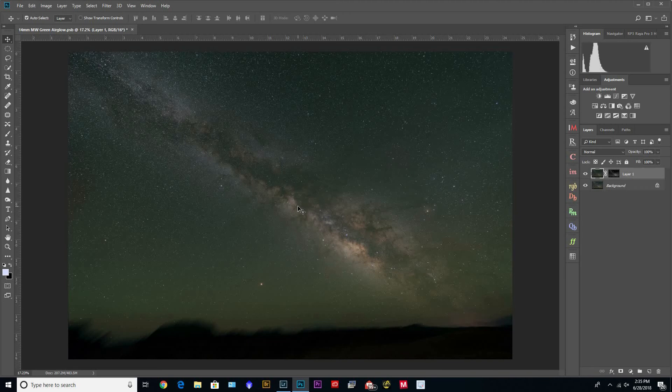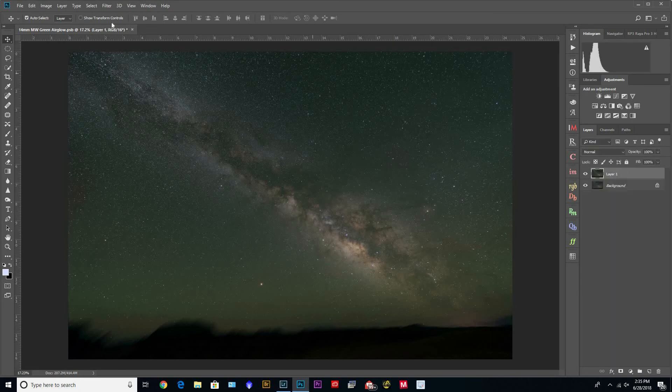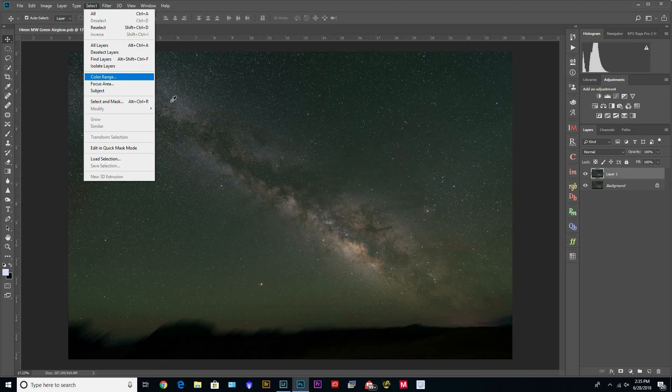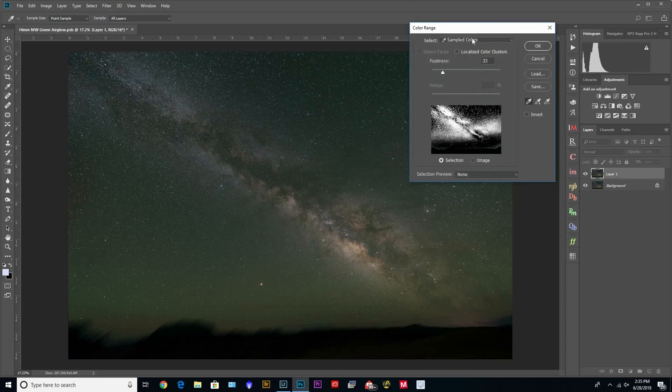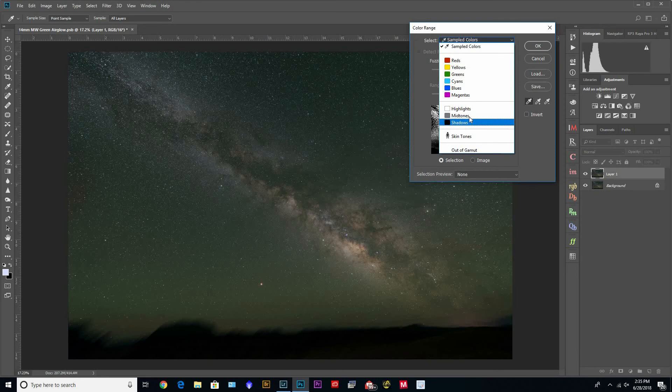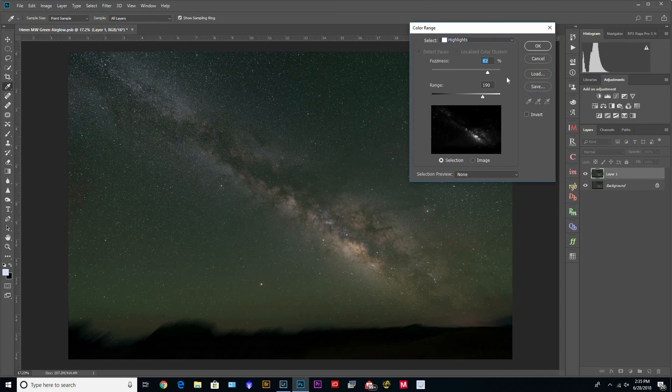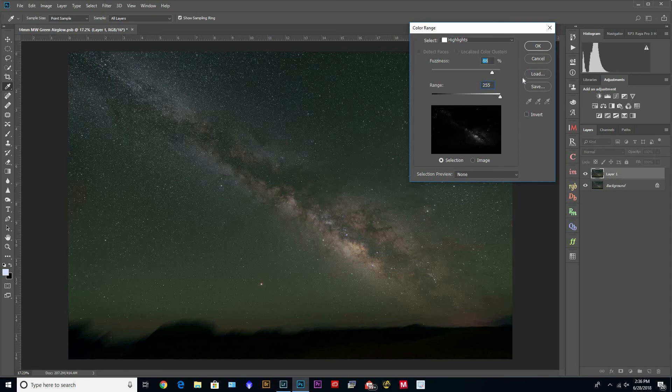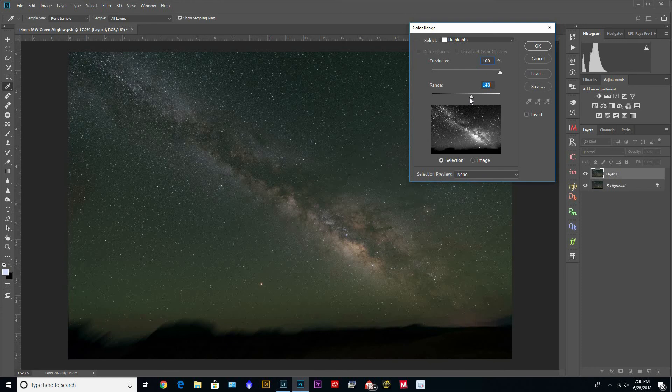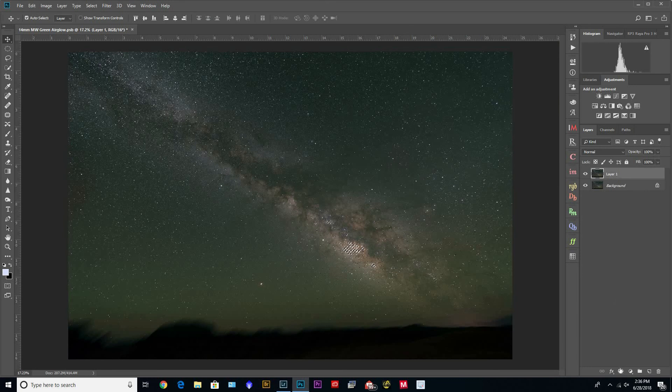And then make another copy, and we can go to Select > Color Range. And now you can select any of these three, but the stars are white. Usually they're the brightest part of the image, so you can muck around with these sliders again and see what you want to do.